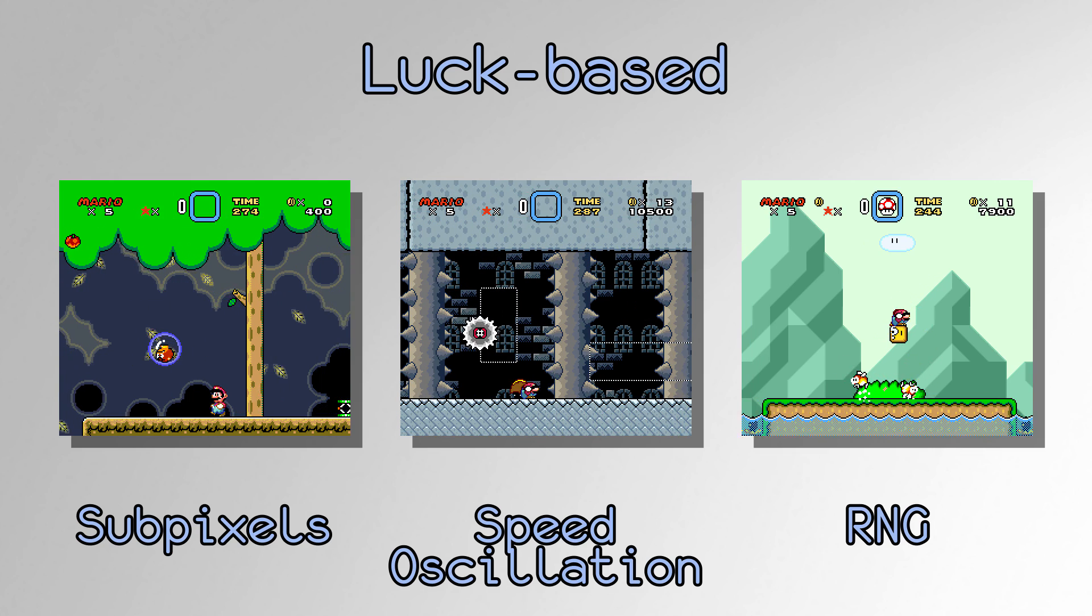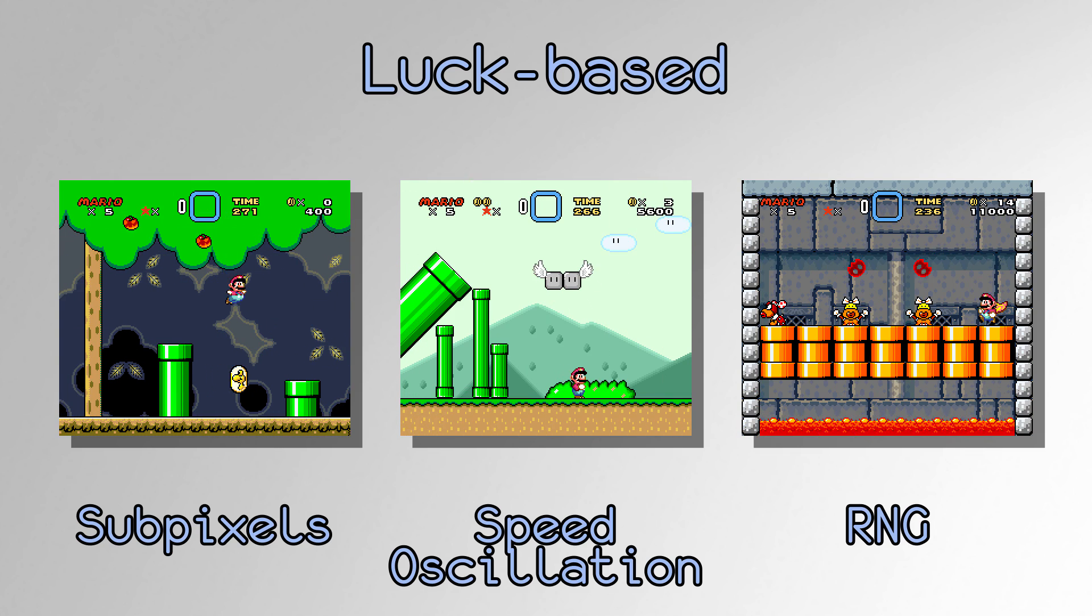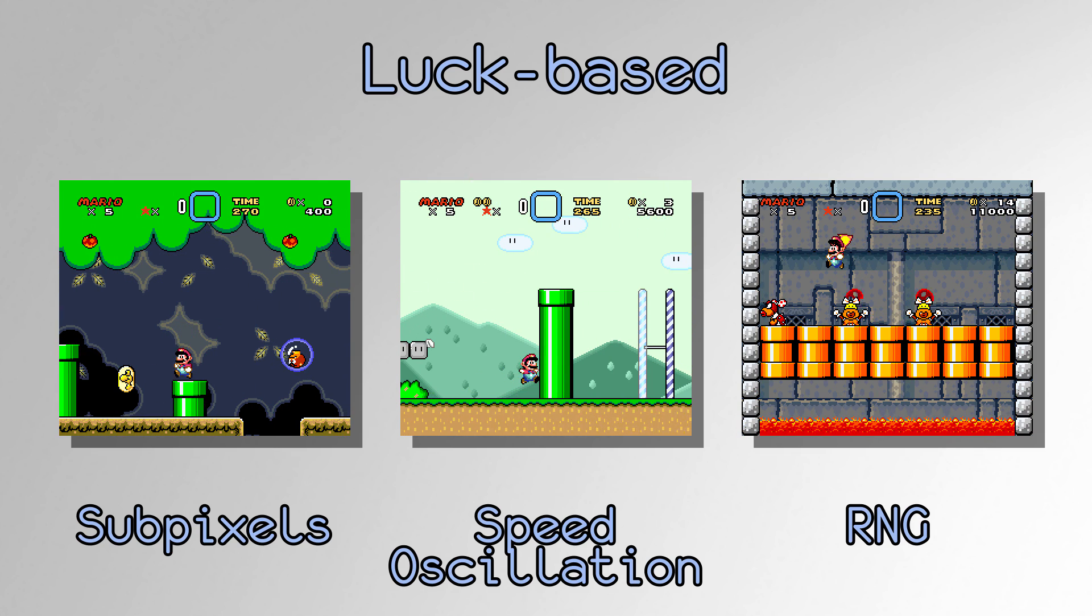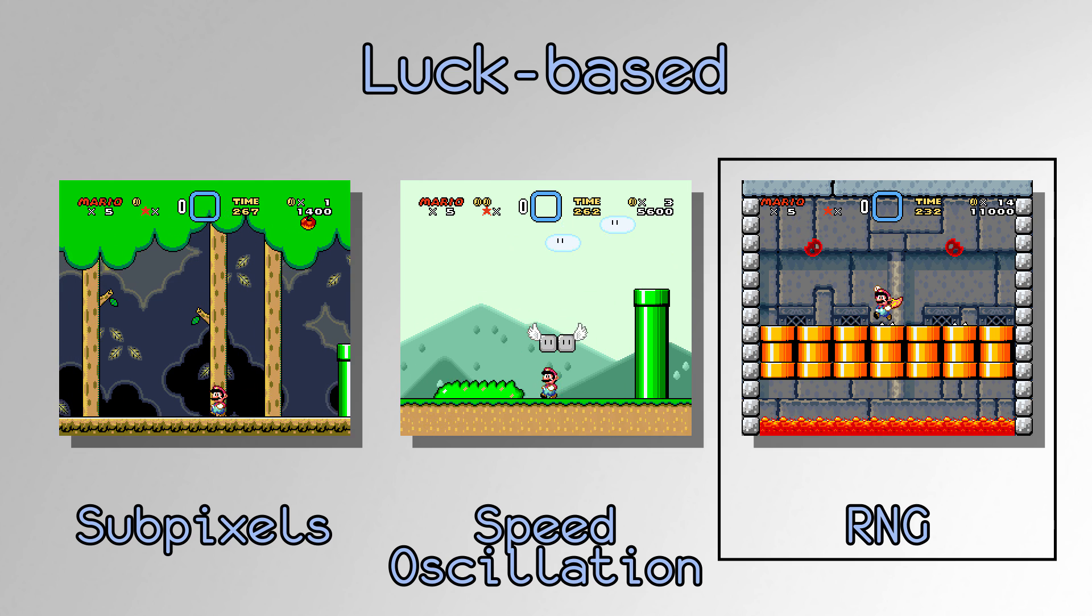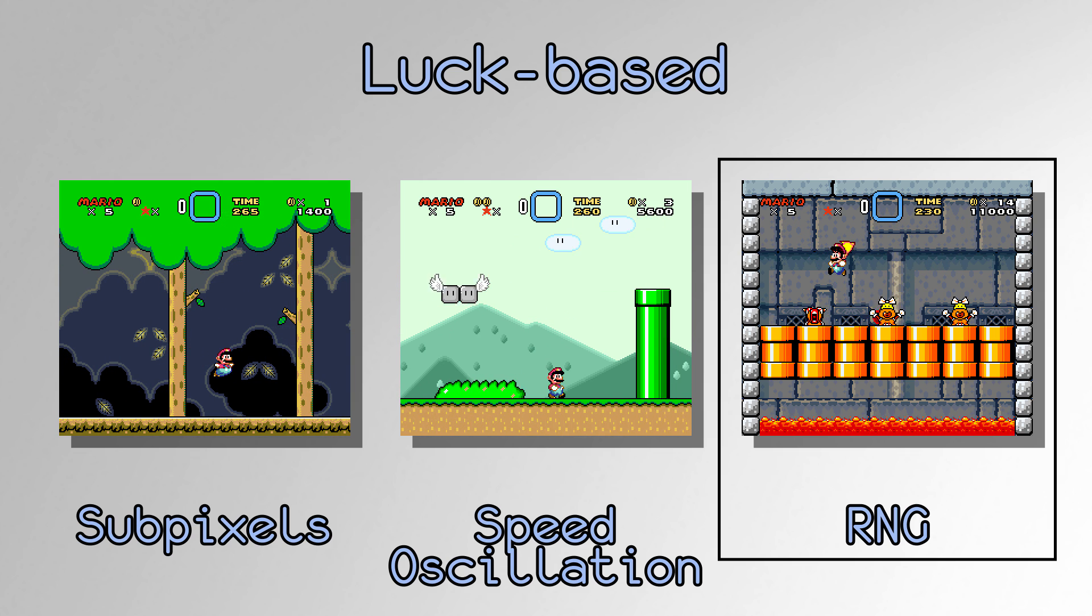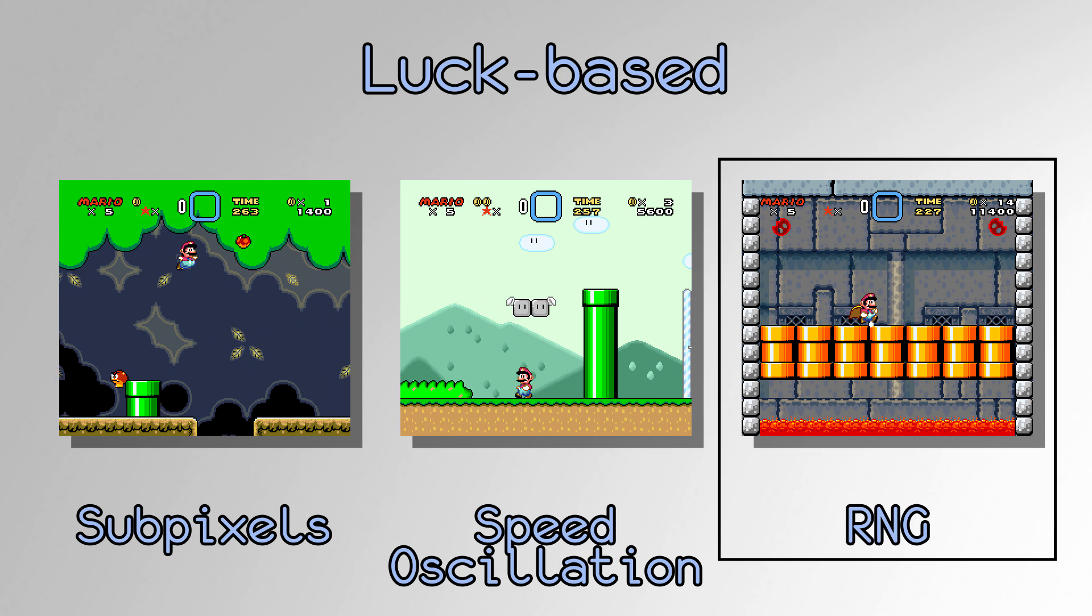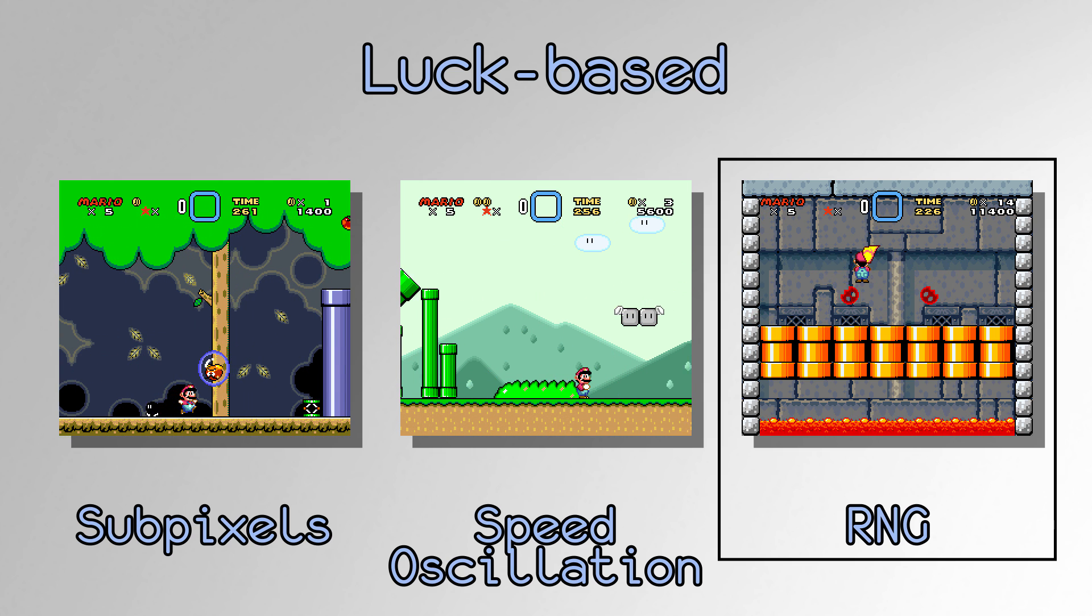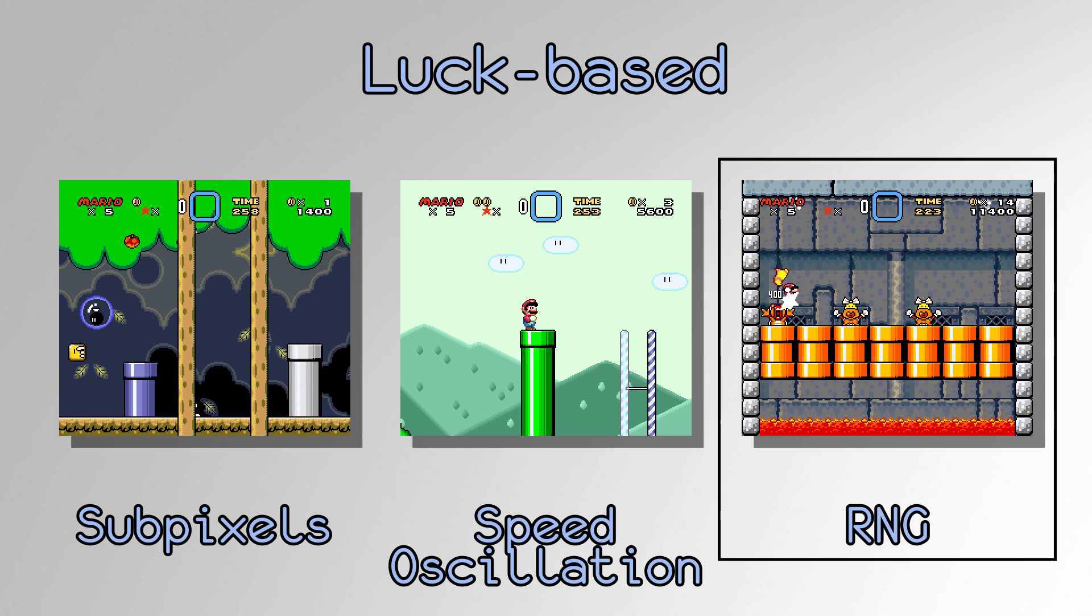It is important to clarify that random number generation, or RNG, is a subset of luck-based events, and that not all luck-based events are driven by RNG. This video will focus only on this subset.